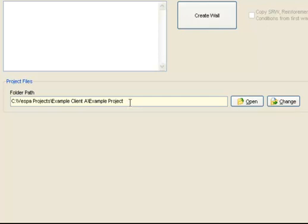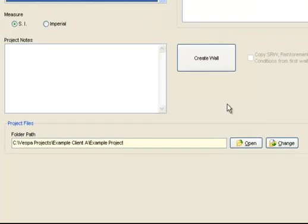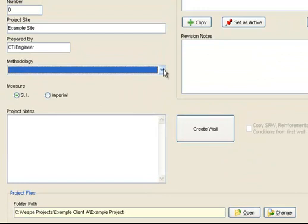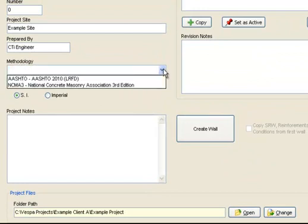If you do not like the folder path that has been created, or it does not conform with your current system of file management, you can easily change it by selecting the Change button. Now select the design methodology by picking from the drop-down menu.